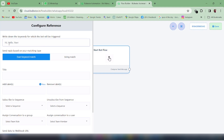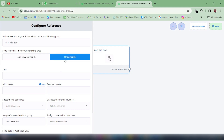You will get two more options: exact keyword match and string match. Exact keyword match works when the customer types in the exact keyword set to be triggered. String match works when the customer gives a sentence containing the keyword — for example, if the customer types 'hi good morning', the sentence contains 'hi' so the bot will be triggered automatically.